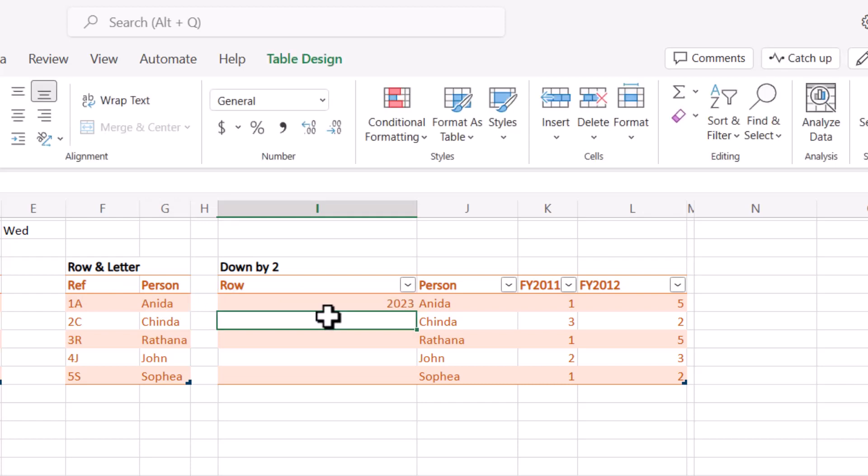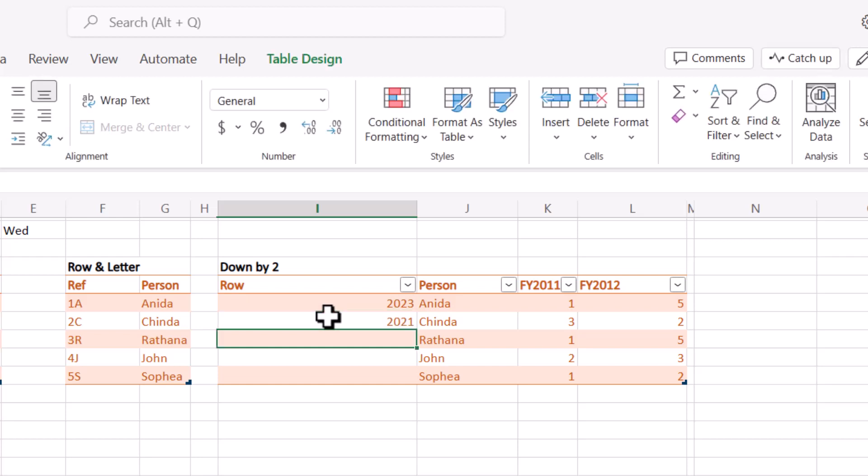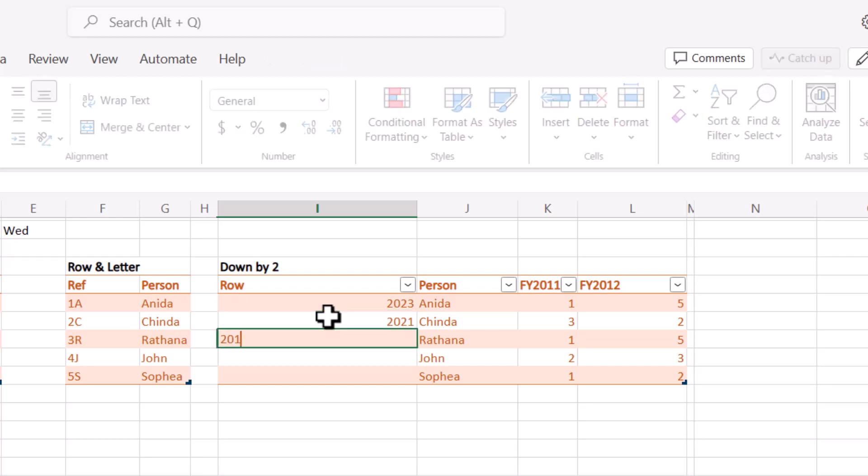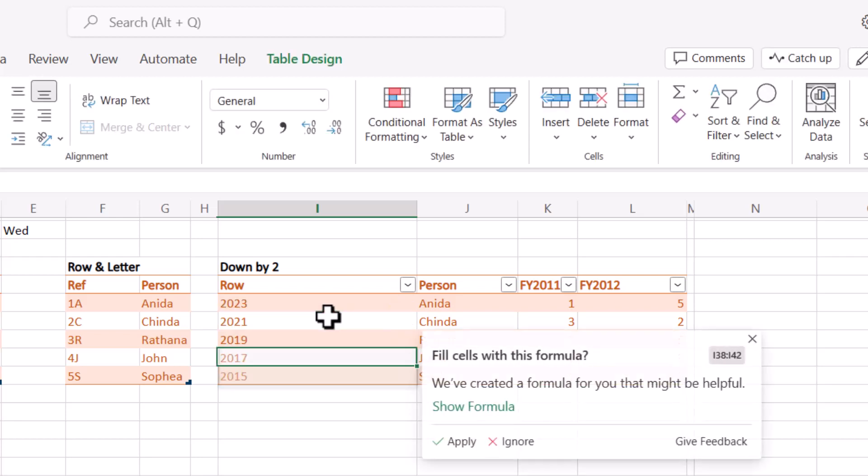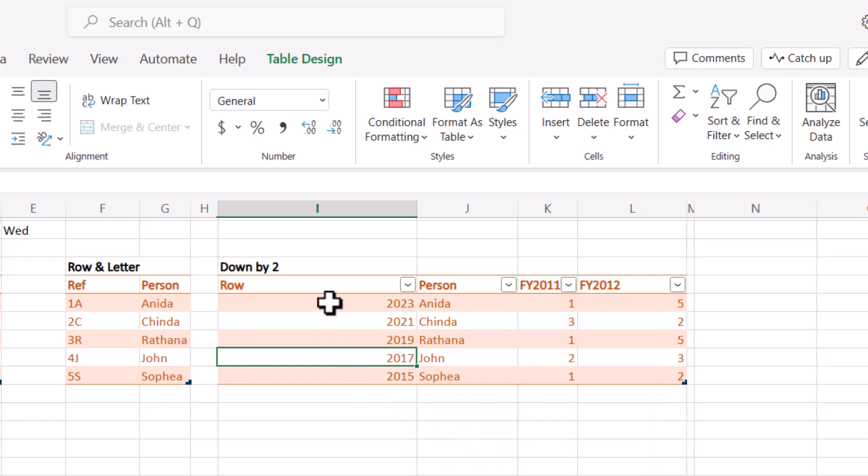And here, another thing it can do is, for example, 2023 this year, and I can also say 2021, and I can also say 2019. And there we go, it will do it. It will number it and go plus 2099. So essentially it starts at this year and it takes away two every time, which is pretty cool.